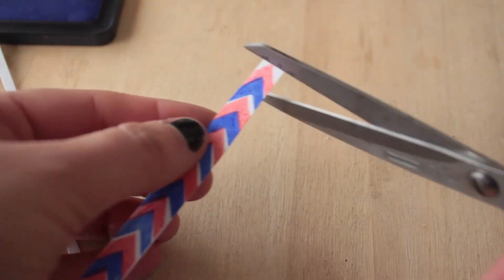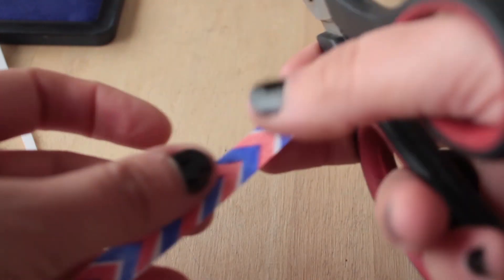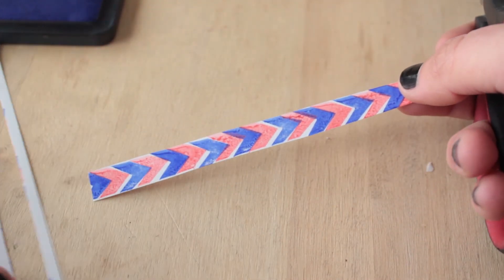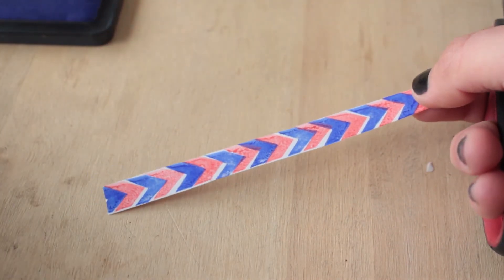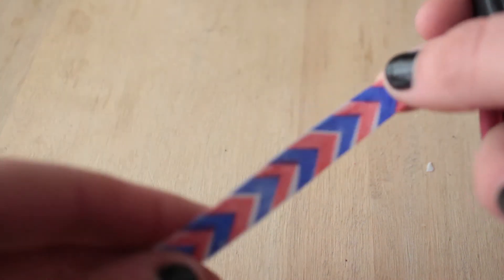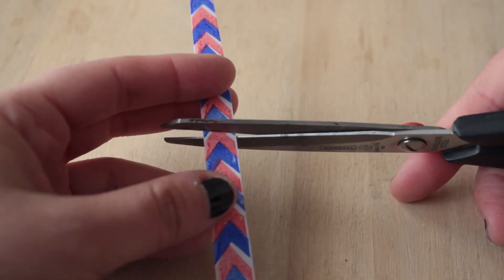Así nos quedaría nuestra washi tape. Y podemos usarla por ejemplo para decorar un paquete.